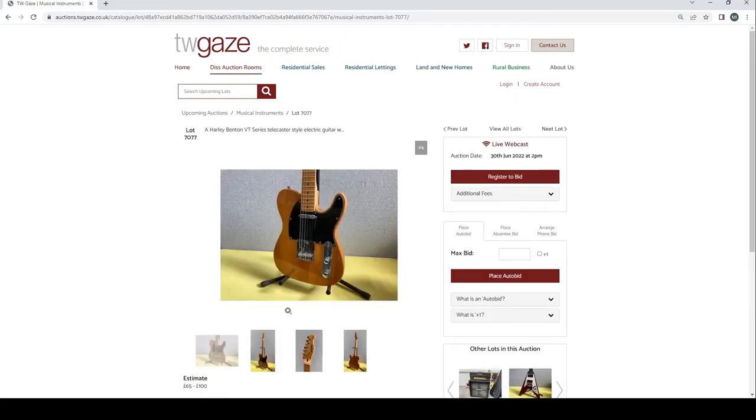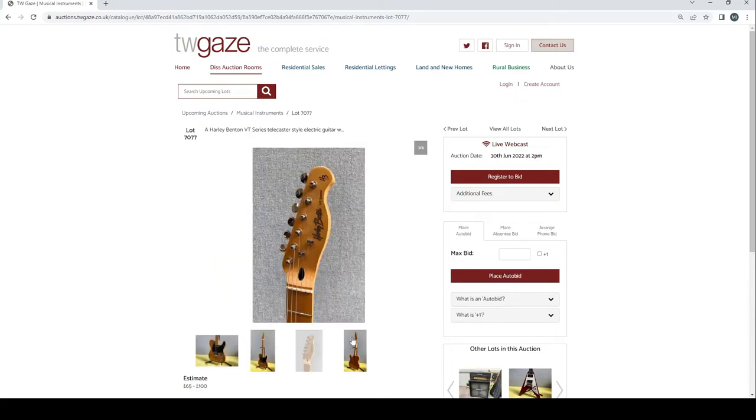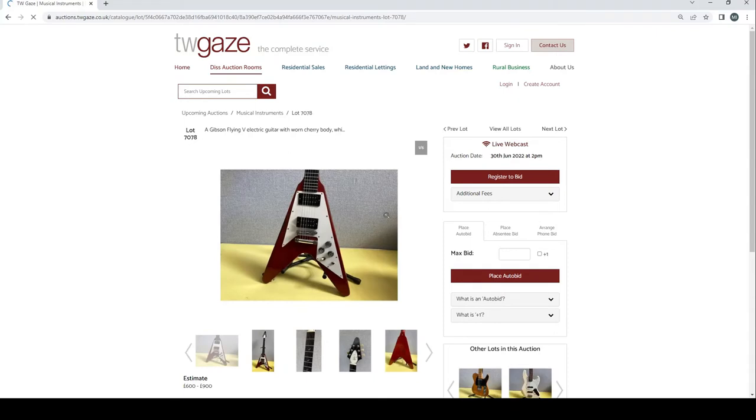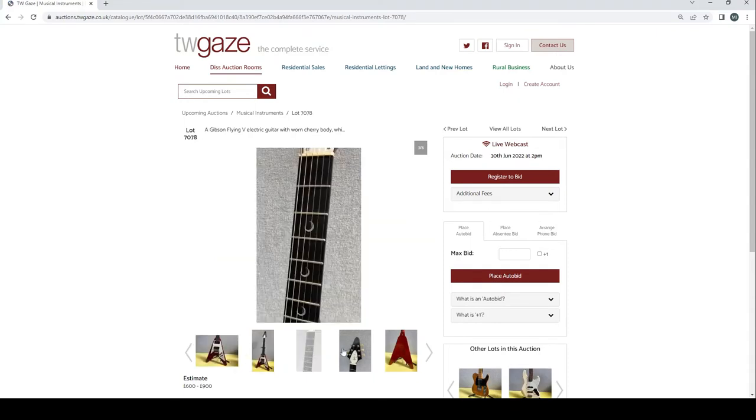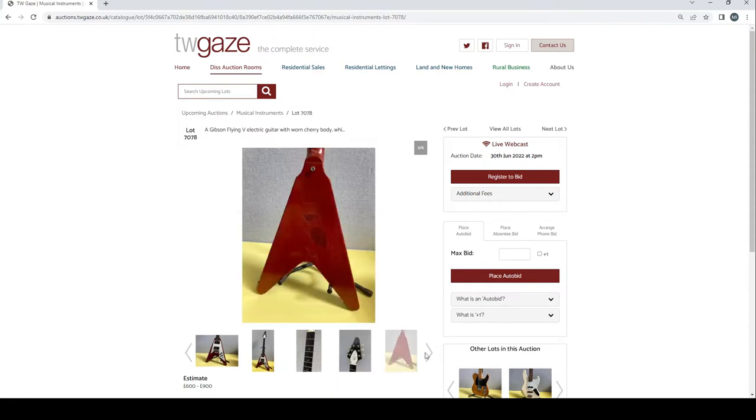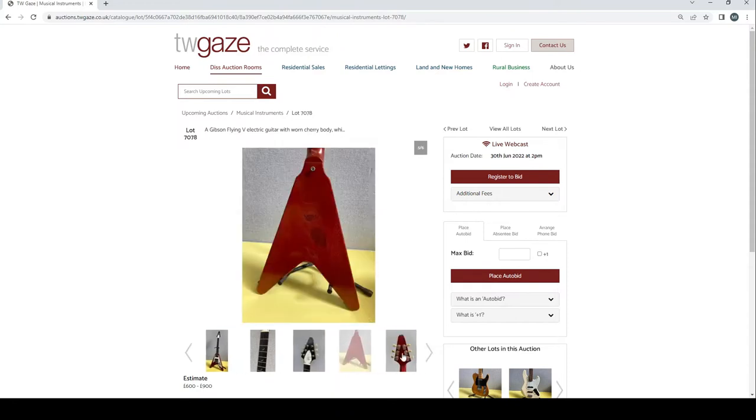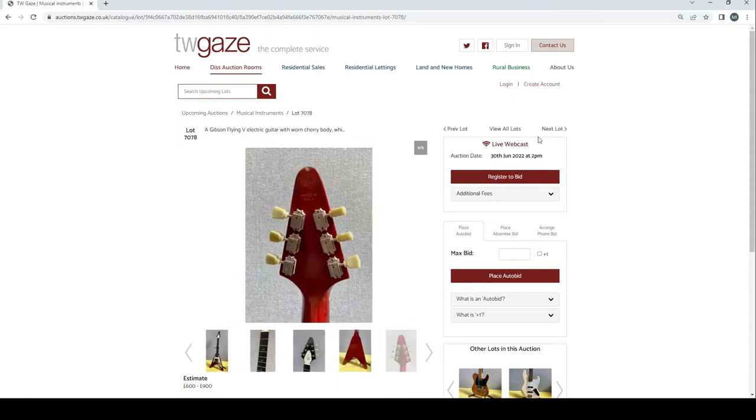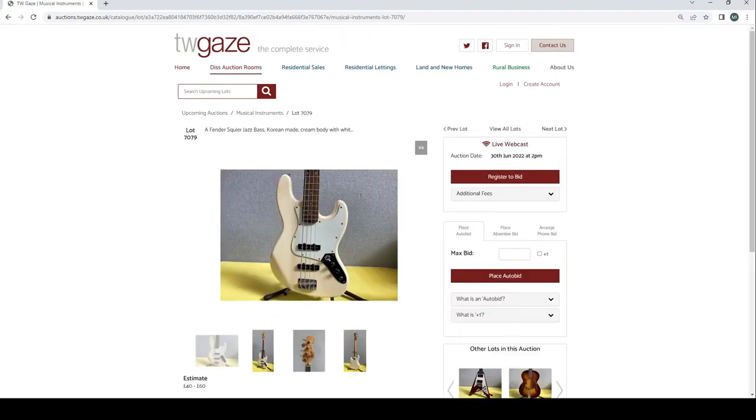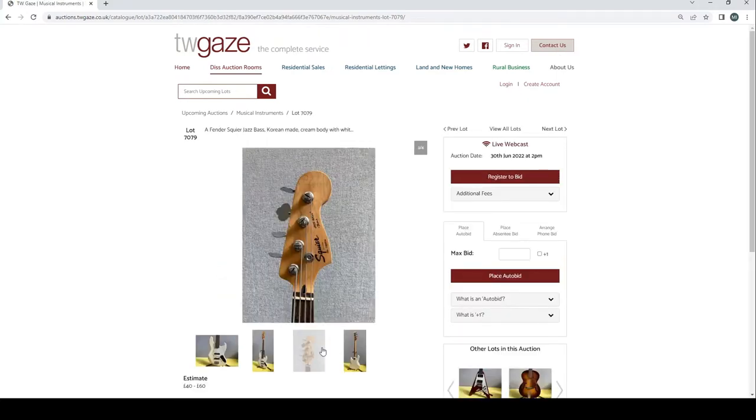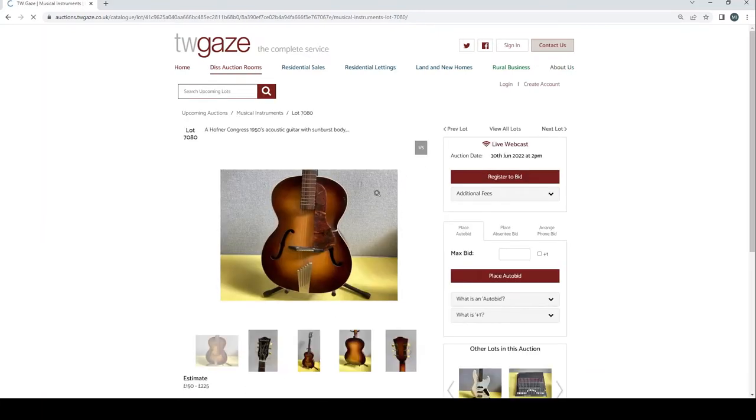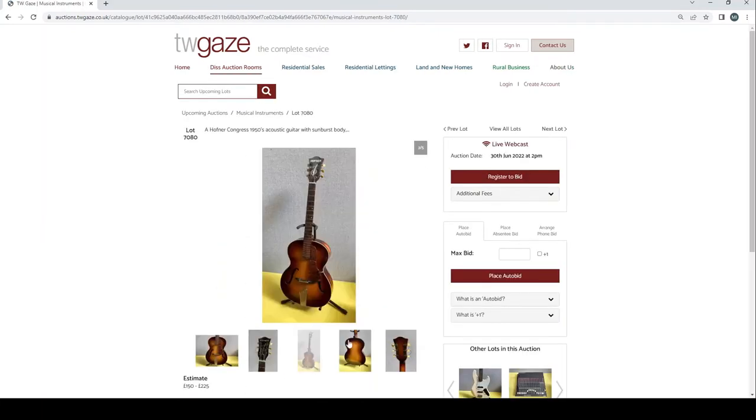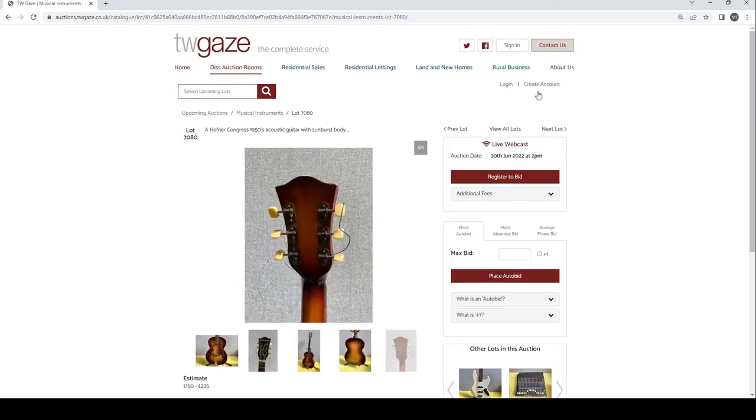Harley Benton VT Series Telecaster style electric guitar £650 to £800 there. Gibson Flying V electric guitar, Gibson Flying V electric guitar Worn Cherry £600 to £900. That seems pretty good if it is a genuine Gibson. That seems like quite a good deal. Fender Squier jazz bass Korean made £40 to £60. Hofner Congress 1950s archtop guitar there £150 to £225.